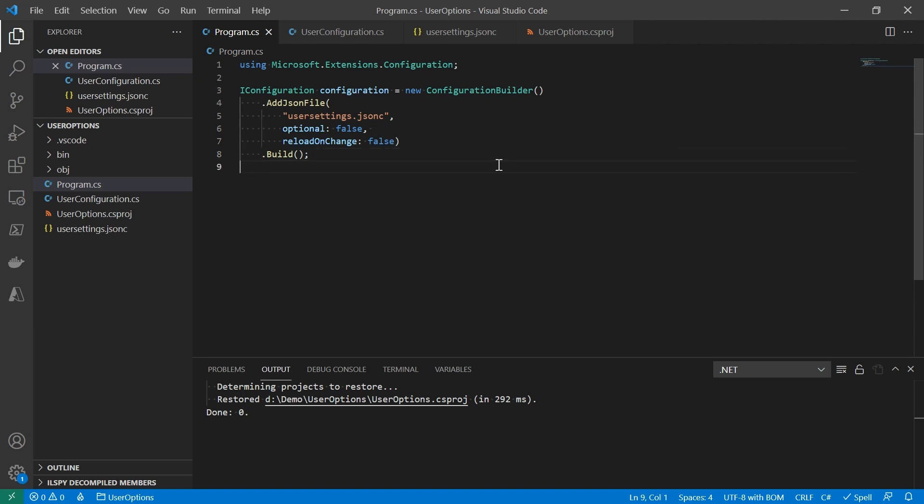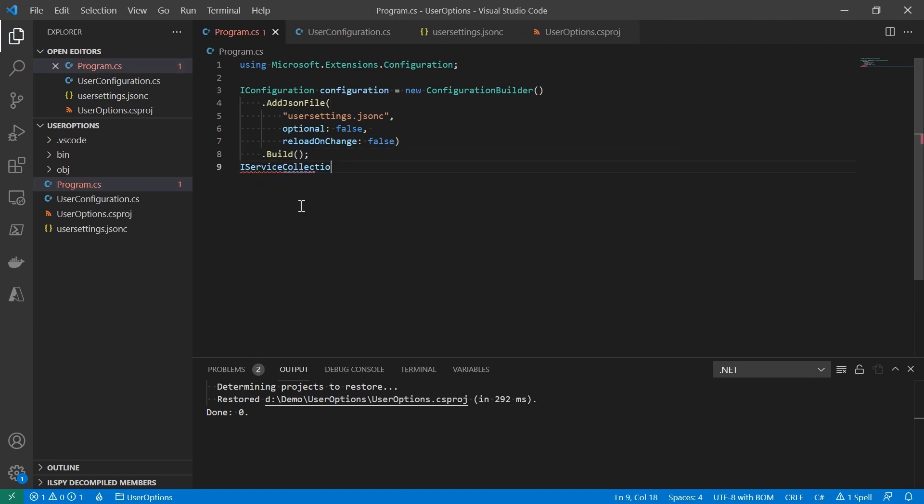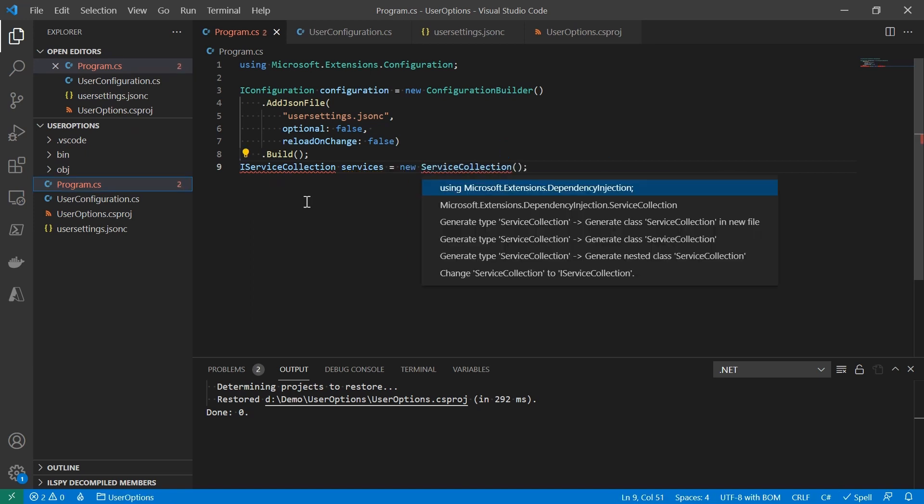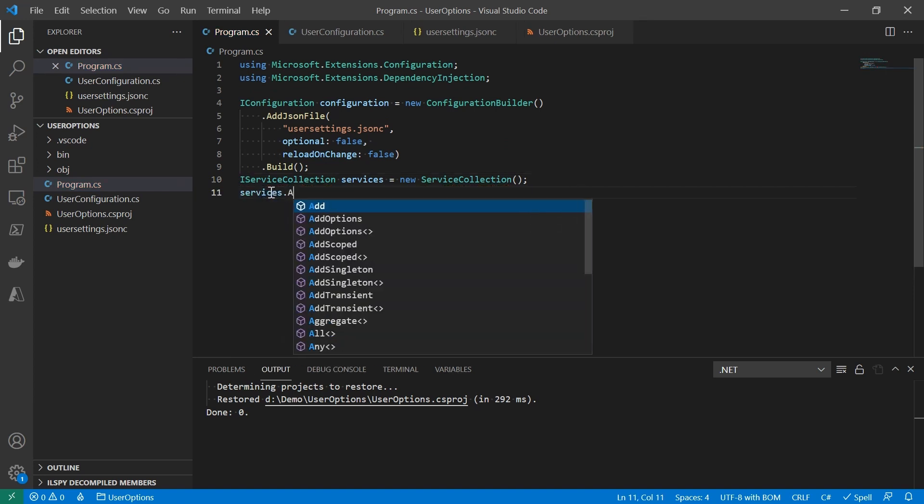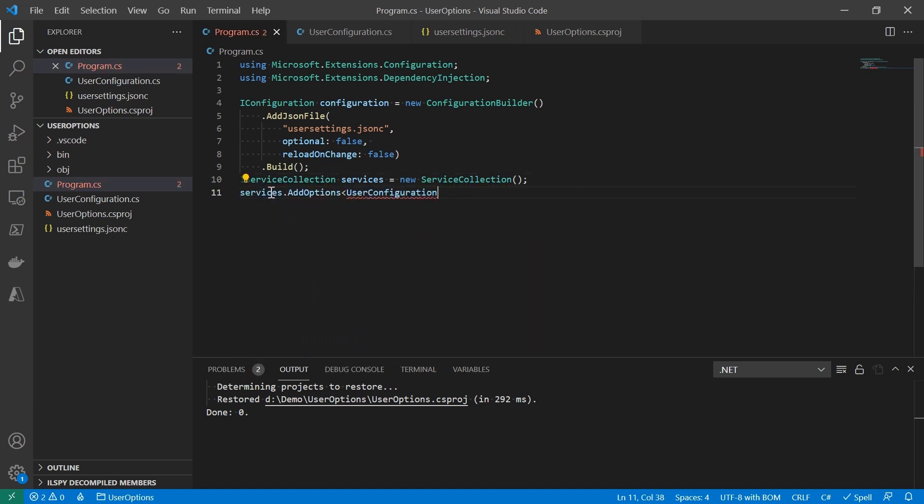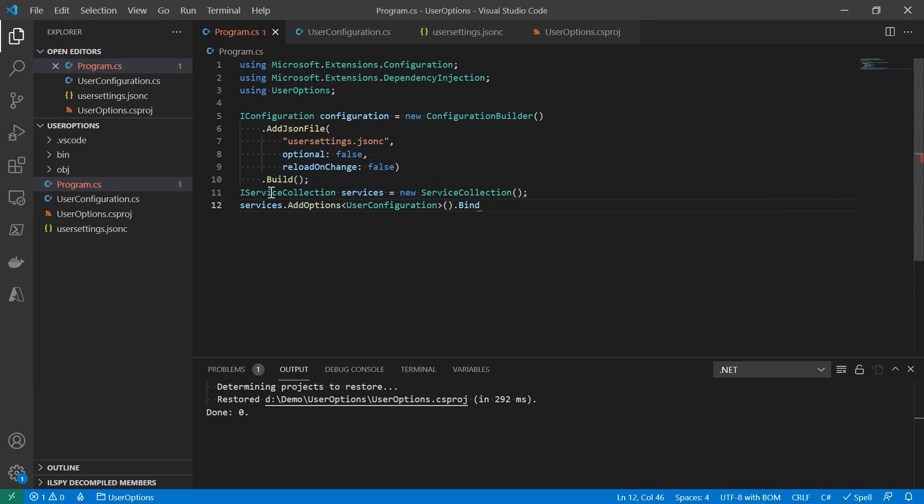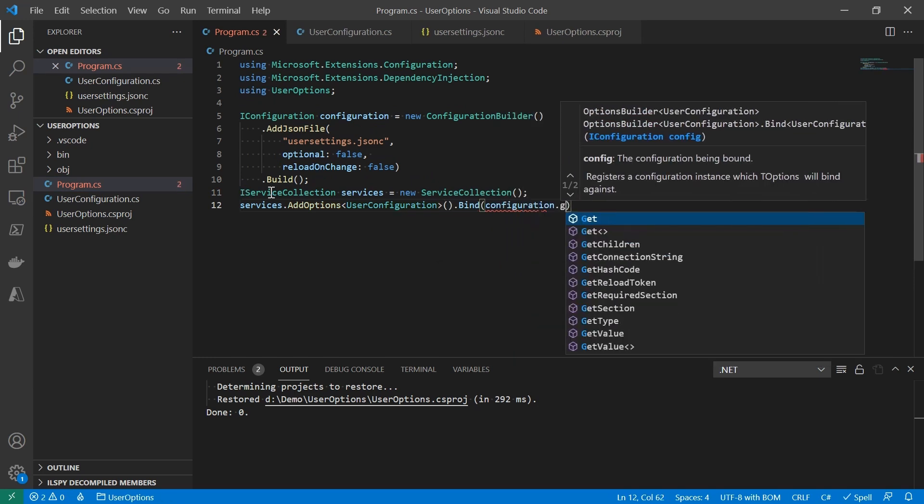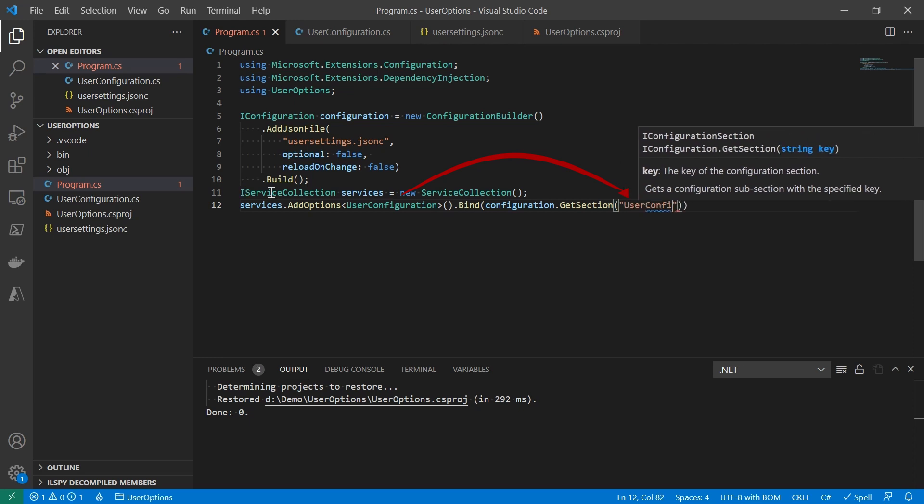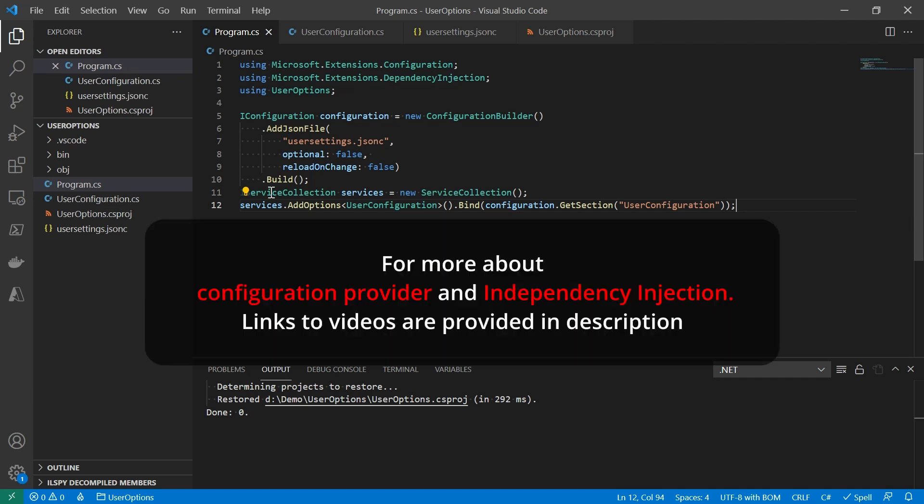Then we need a dependency injection container. Again, this is for me to show the essential parts. In your project, you probably already have it. What you're going to do is just bind the settings from IConfiguration to the class of UserConfiguration that we created earlier. Remember, we created a section. It happened to be the same name as UserConfiguration class. So other settings on IConfiguration, if there's any, won't be supplied. That's all that is needed.